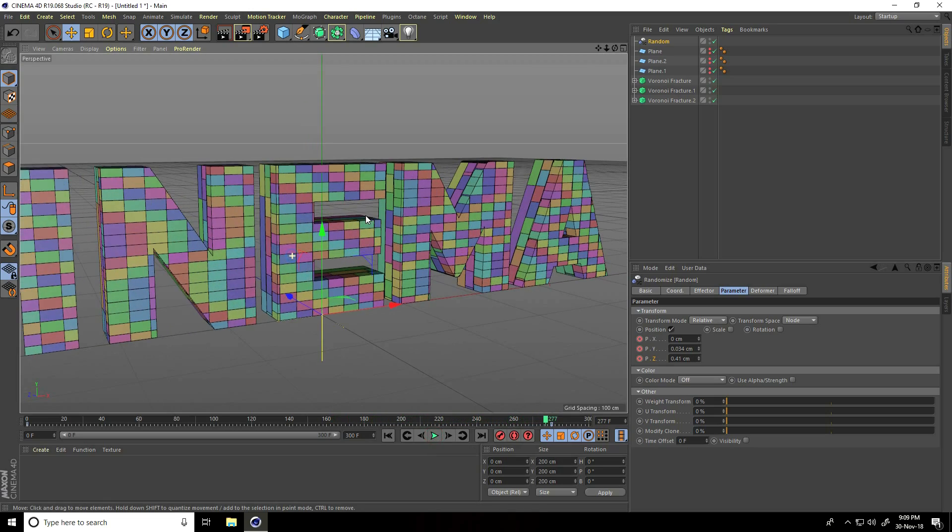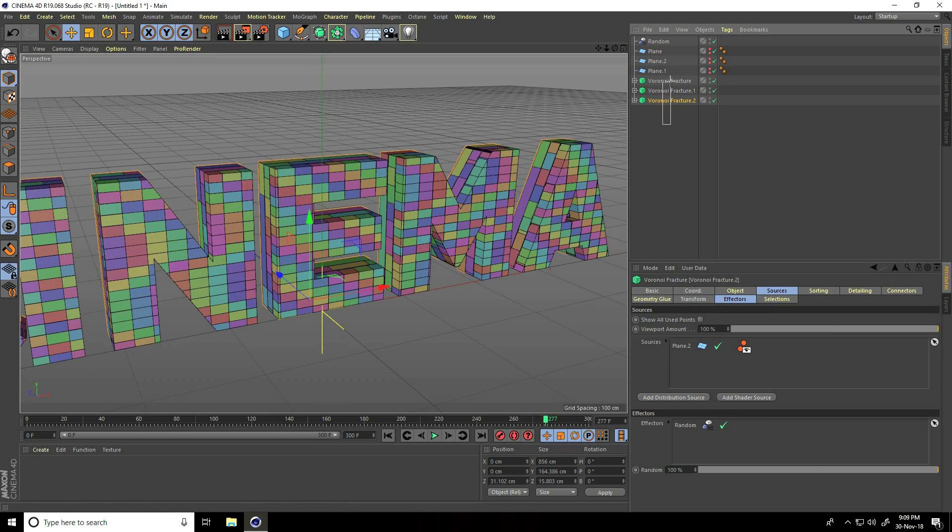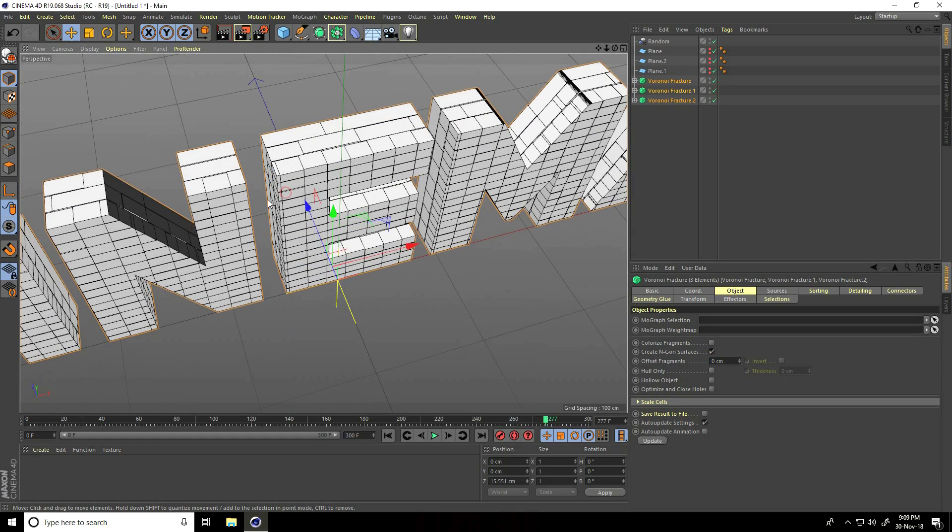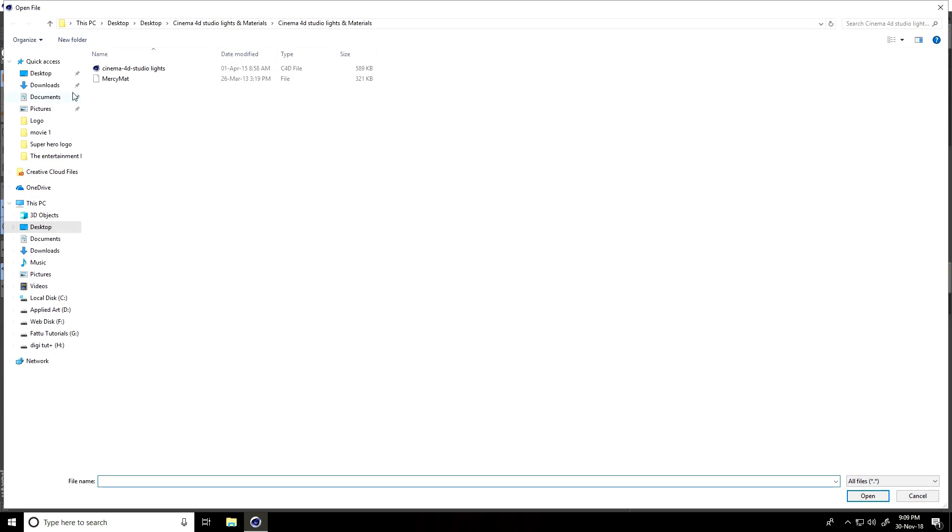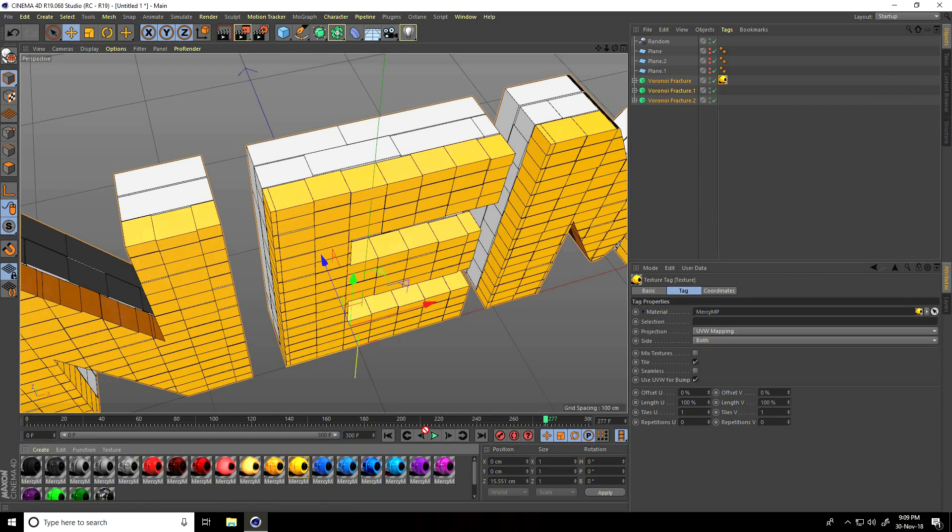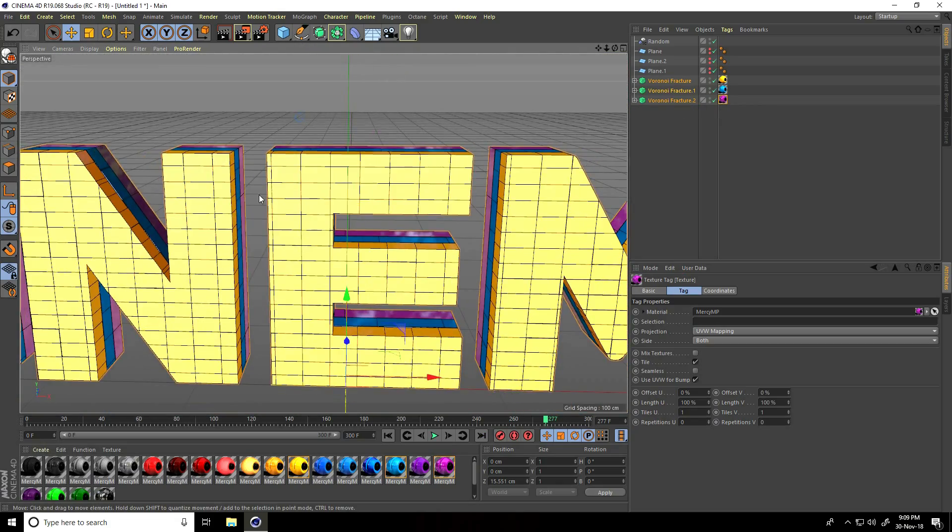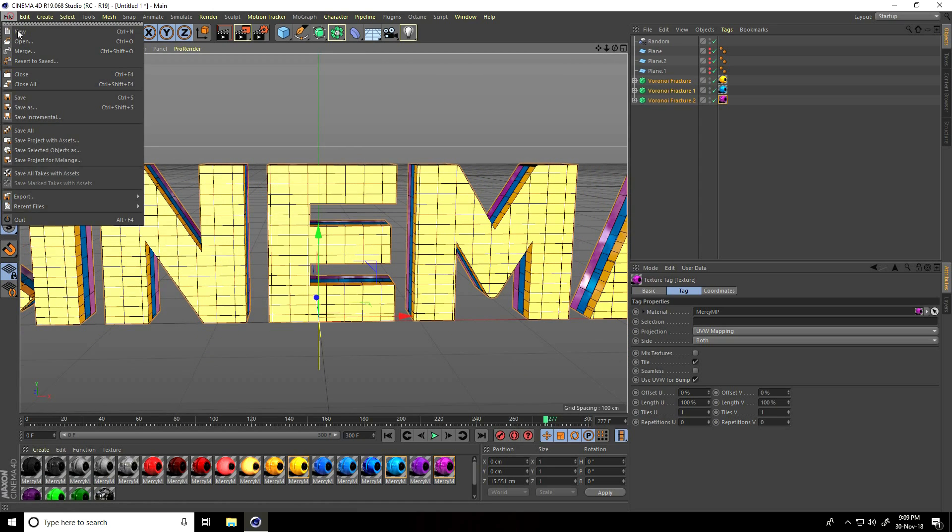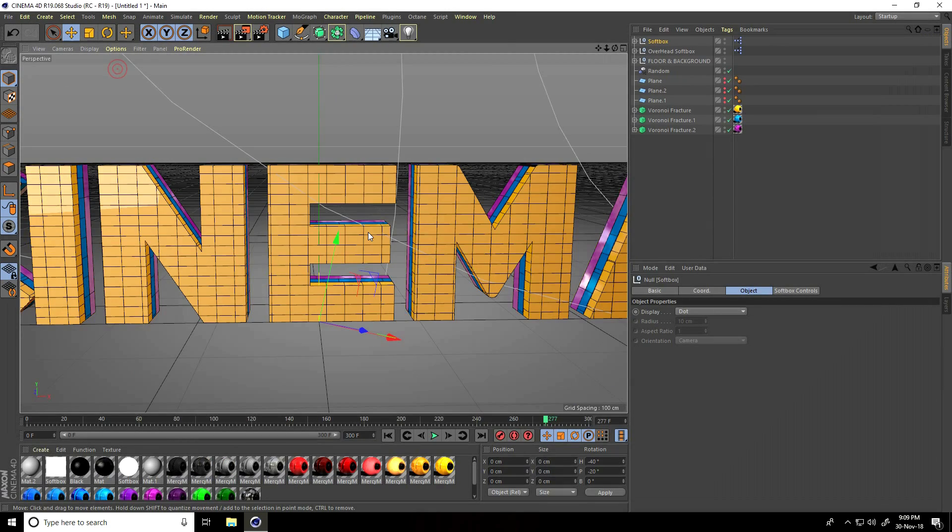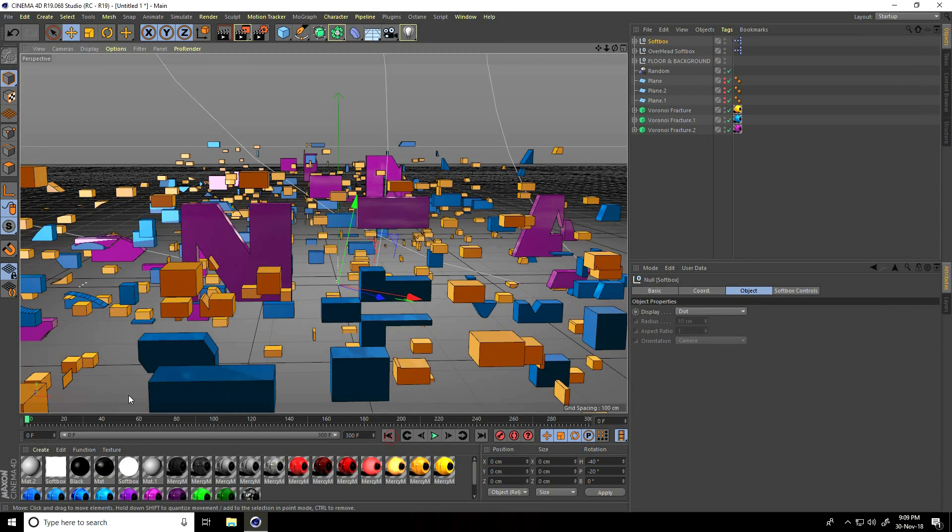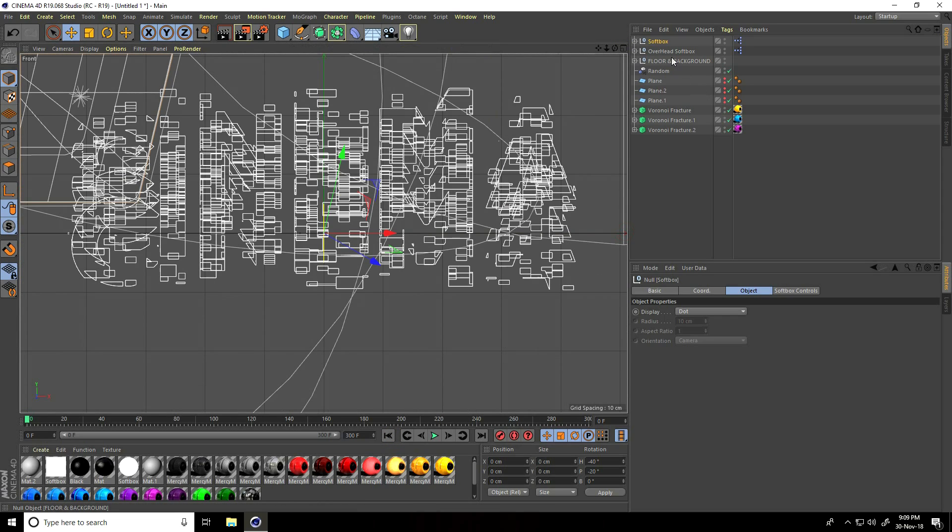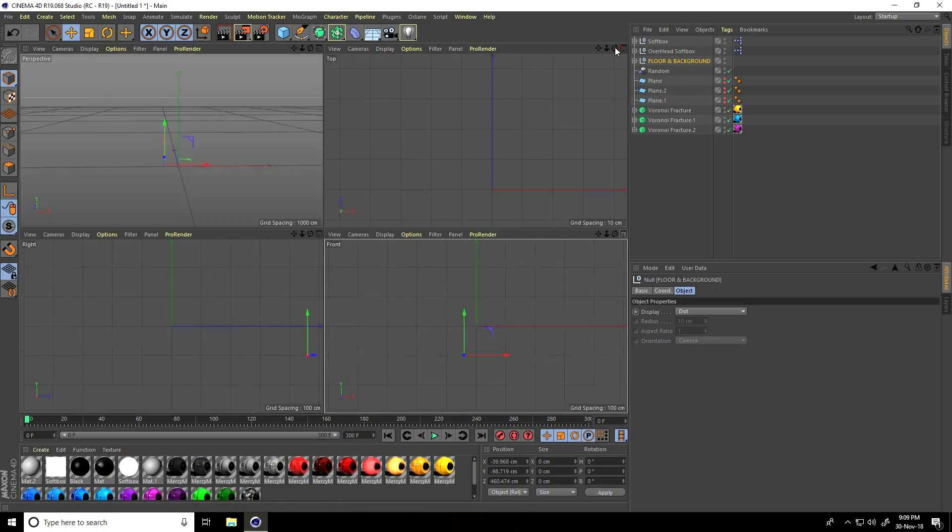I'll apply material. Select all Voronoi Fracture and I go to object. Colorize fragments, uncheck. Load material, create and load material. Select my Cinema 4D Studio Light and material. Apply yellow on top front one, blue in mid, and purple on third. This is so colorful. Also apply Cinema 4D Studio Light. Go on file and merge.